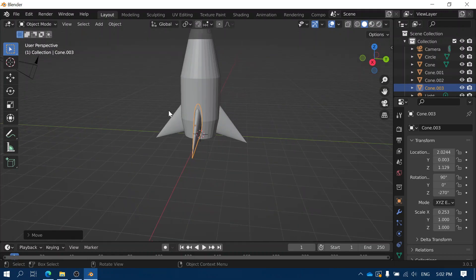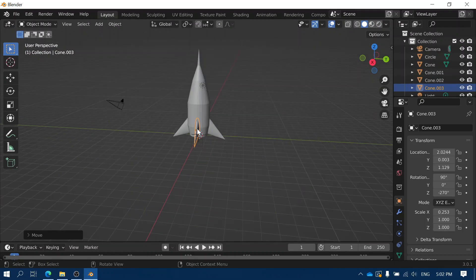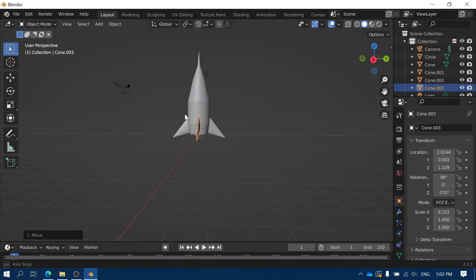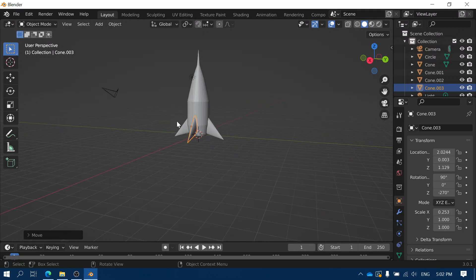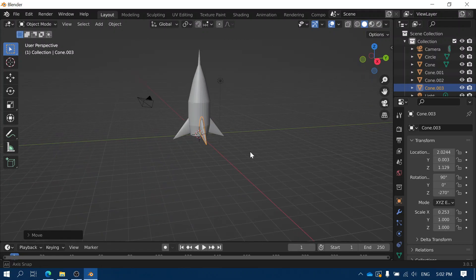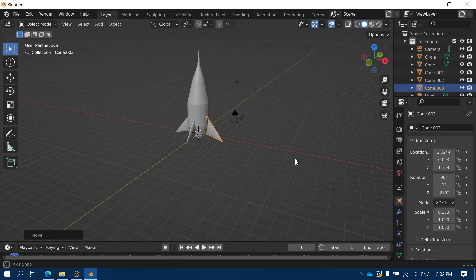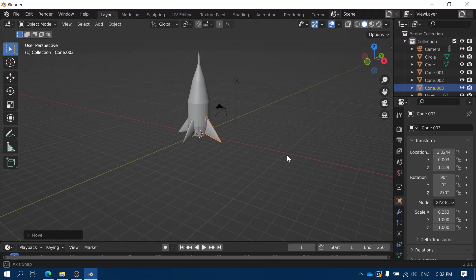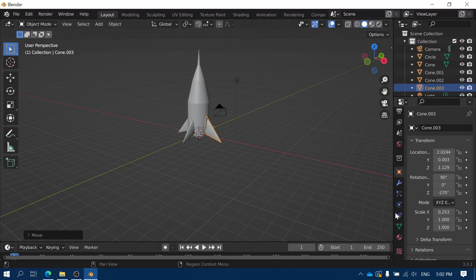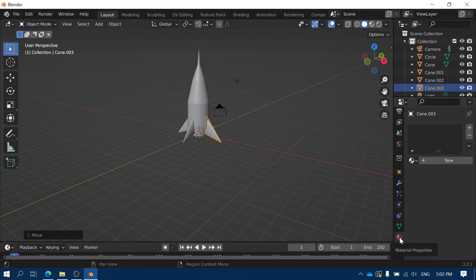Now when we zoom out we've got our rocket ship with fins on the side. The next step is I want to add a little bit of color. If we want to add color we actually need to create a material. Scroll down until you find the ball with a checkered pattern and click on it — this is where we can create a new material. So I'm going to click New.